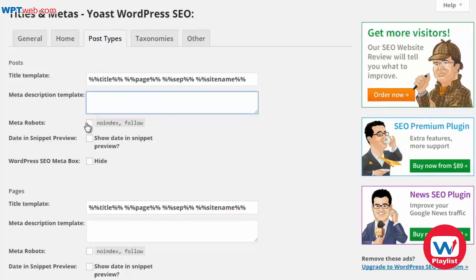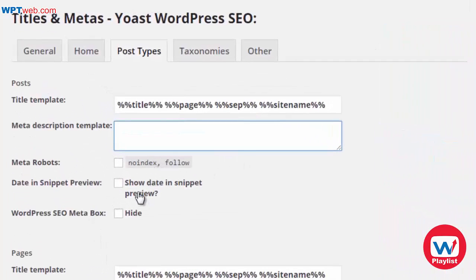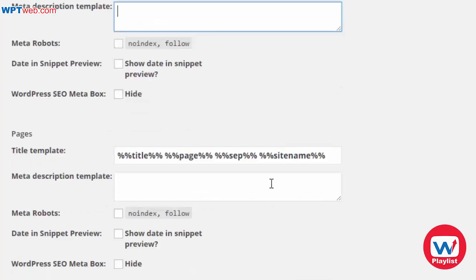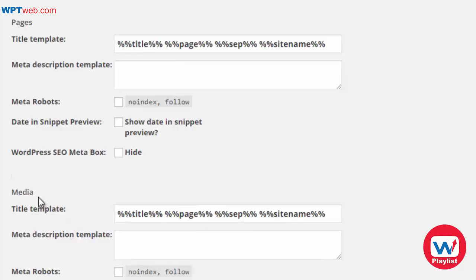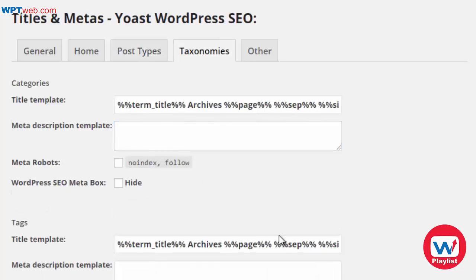You also have a meta description template, so you can set an overall description for all of your posts. You can set no-index or follow, show the date in the snippet preview, and hide the WordPress SEO meta box. In general, we'll leave these blank as is. Pages we leave blank as well. Media allows you to make your images more search engine friendly — this automates the whole process so you don't have to do it manually.